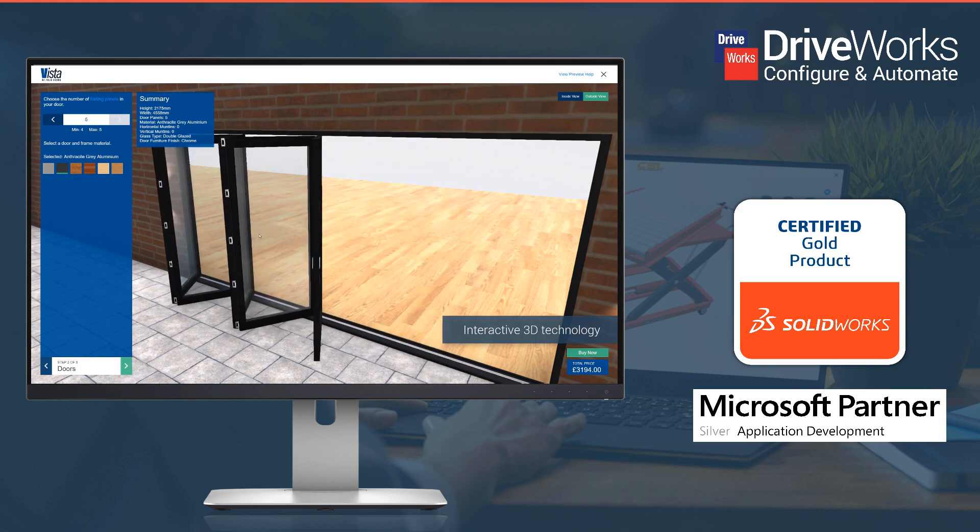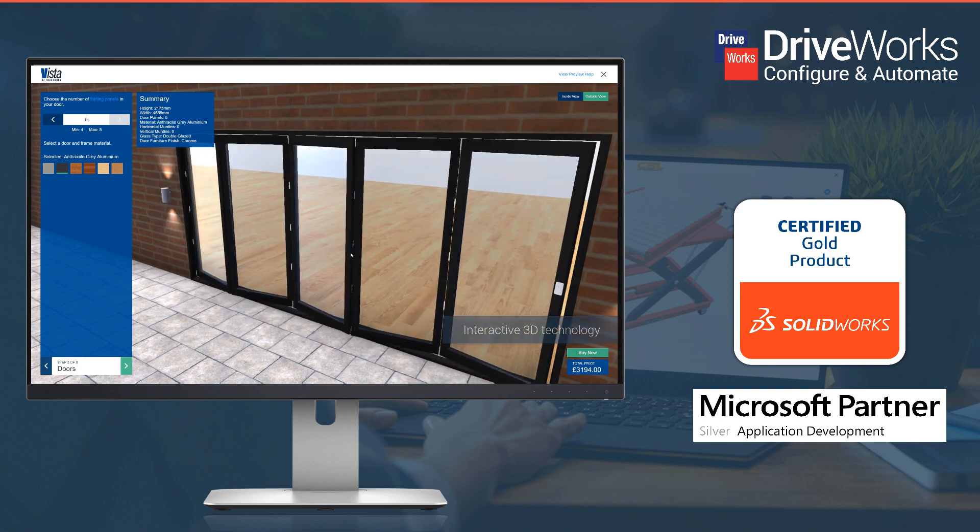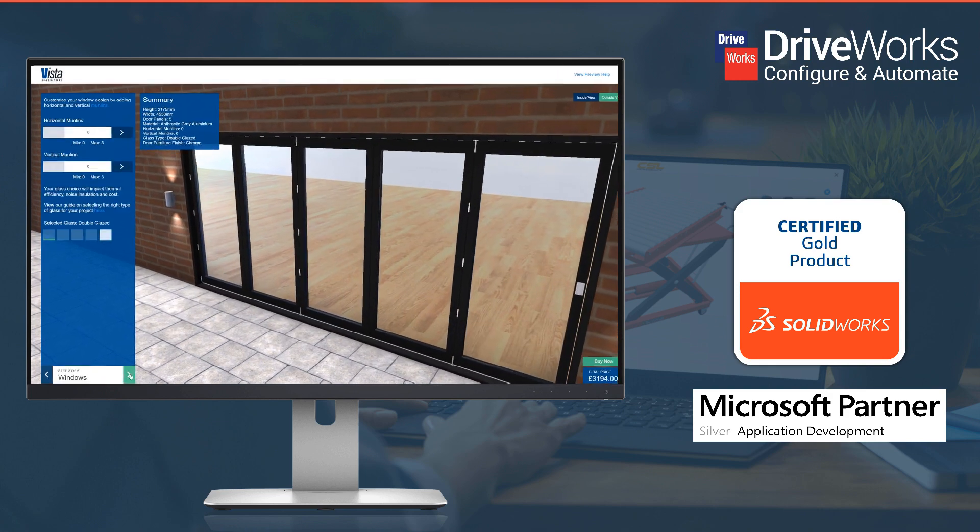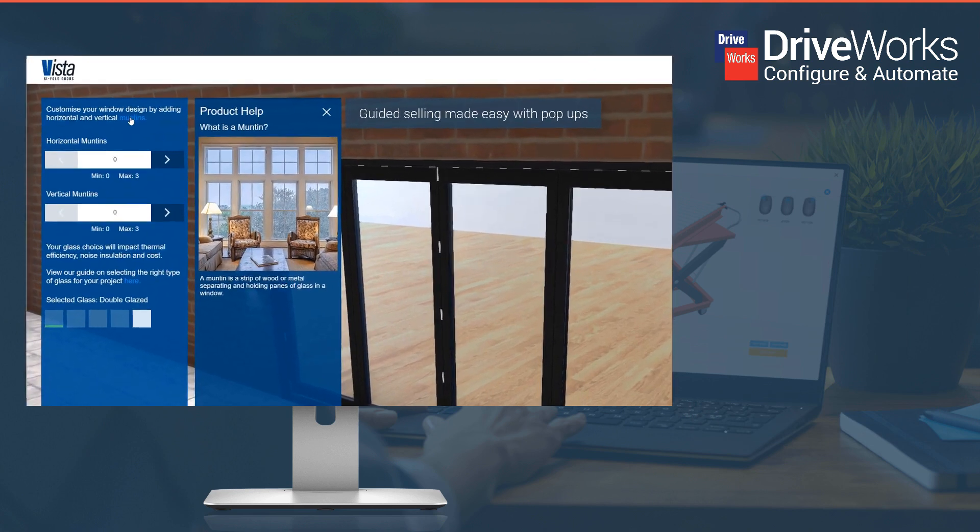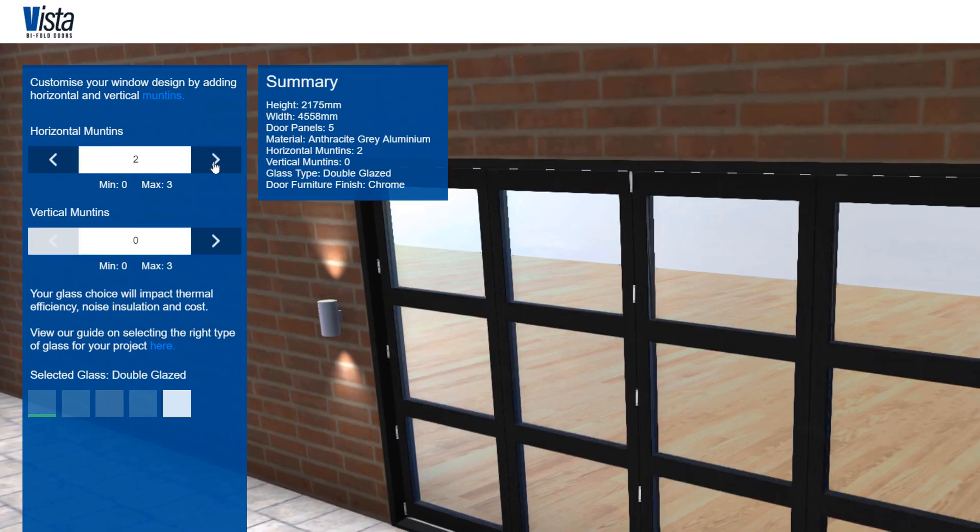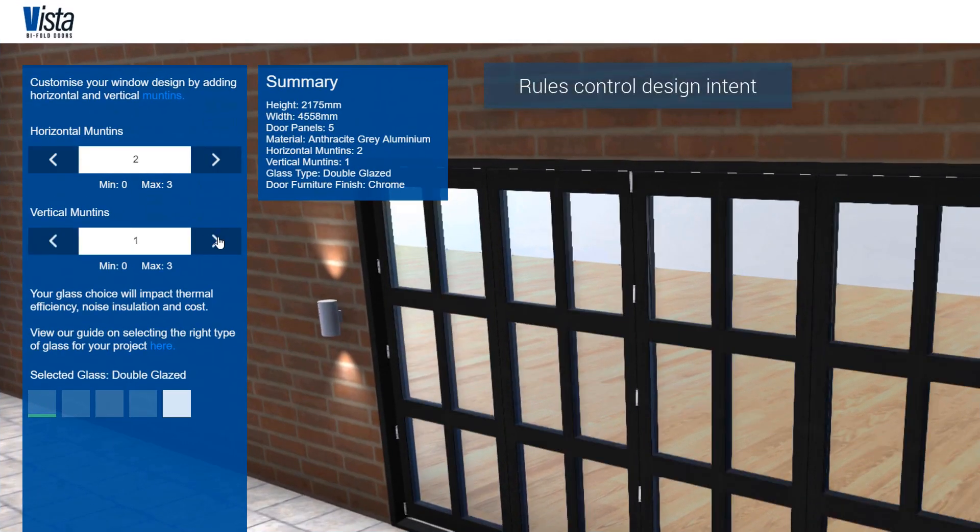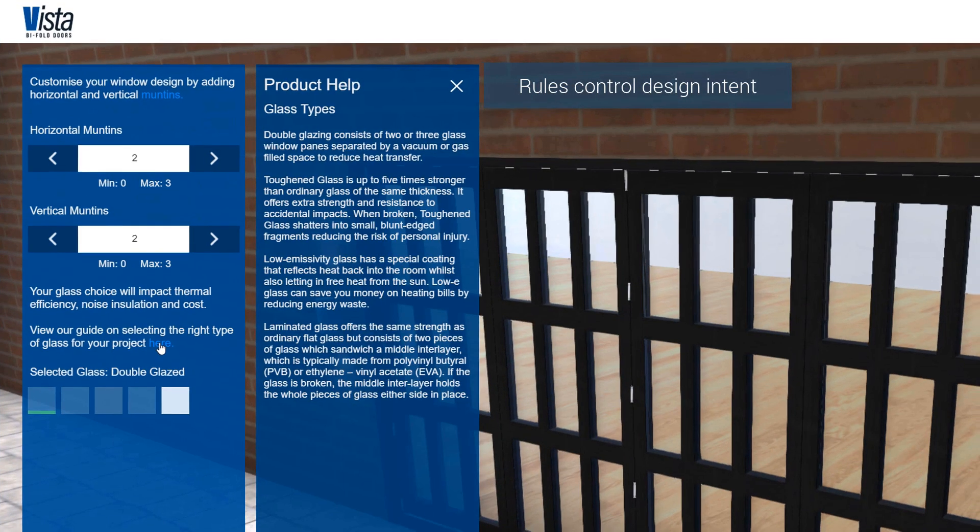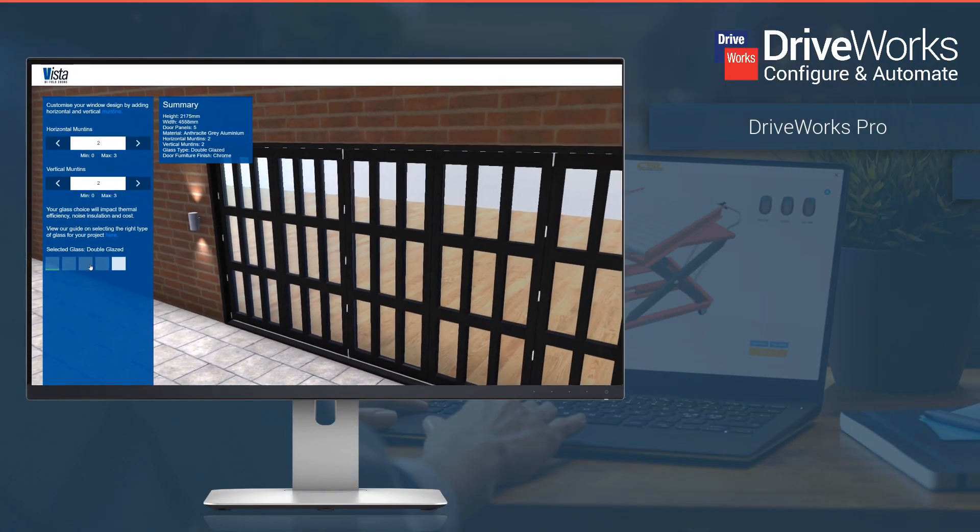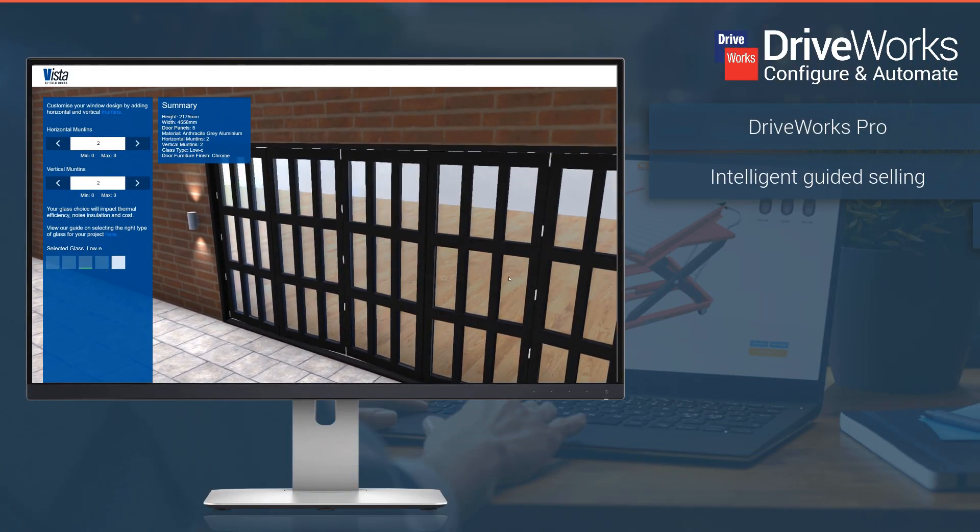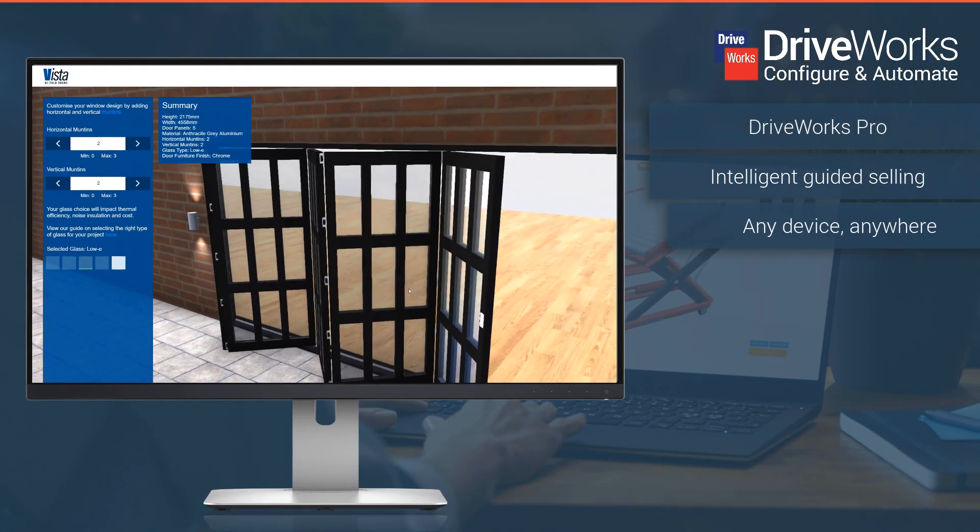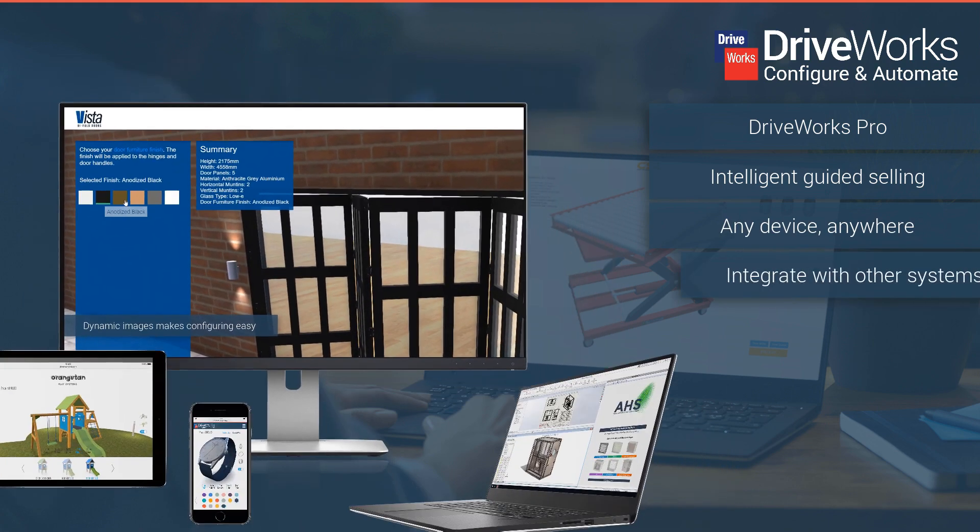You can use DriveWorks to build a design automation and online sales configurator solution to suit your business needs, reduce repetitive tasks, errors and rework, increase sales on a global scale and deliver custom products in record time.